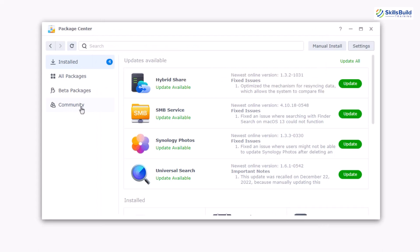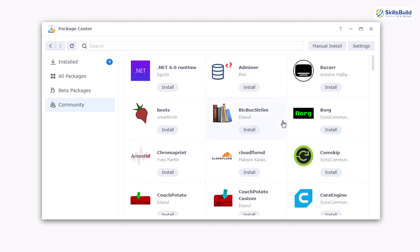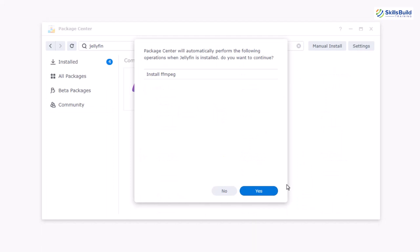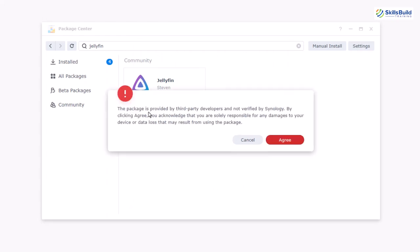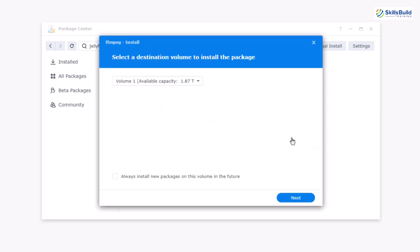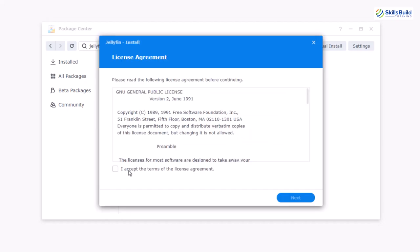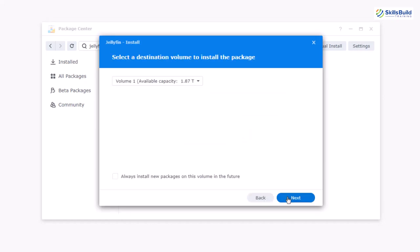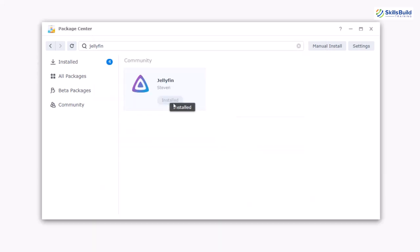You'll now notice a new 'Community' tab has appeared in the Package Center. Click on it and you'll have a new bunch of applications available. Search for Jellyfin — here it is. Click the Install button, click Yes, and it will start downloading Jellyfin for your Synology NAS. It will give a caution that the application is developed by third-party developers — click Agree. Click Next, then Done. Accept the license agreement, click Next, select the volume to install it on, click Next, then Done. Jellyfin is now successfully installed.